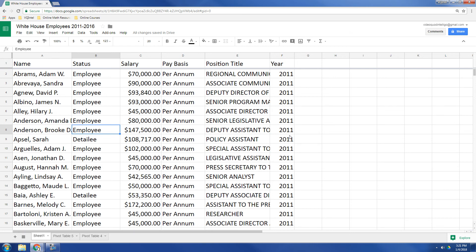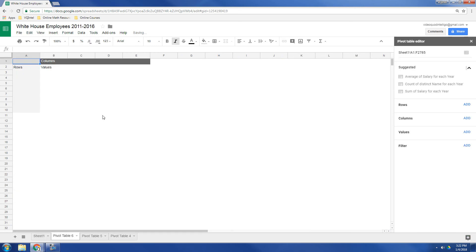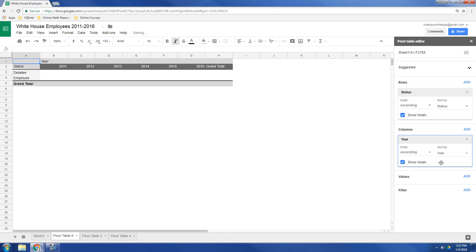So what about if we broke it down by employees and detailees per year? Maybe we could do that. So let's go to pivot table. And what we're going to do is for the rows, we're going to add, and let that be our status. So there's detailee and employee. Now we're going to add columns. Now column is going to be the year. So now we've got 2011 all the way through 2016.